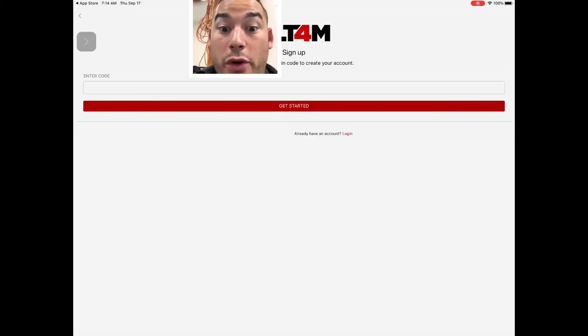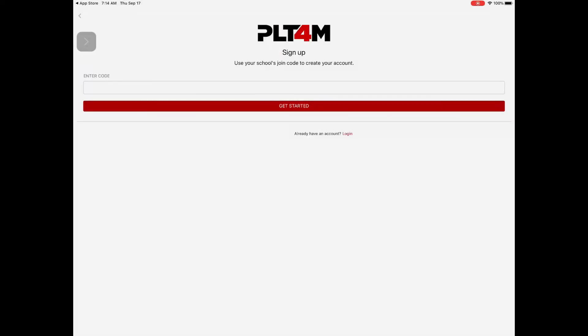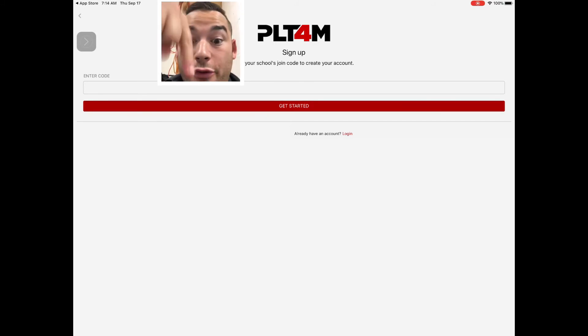Put the code in right here. The Platform code is on the Google Classroom site for physical education.